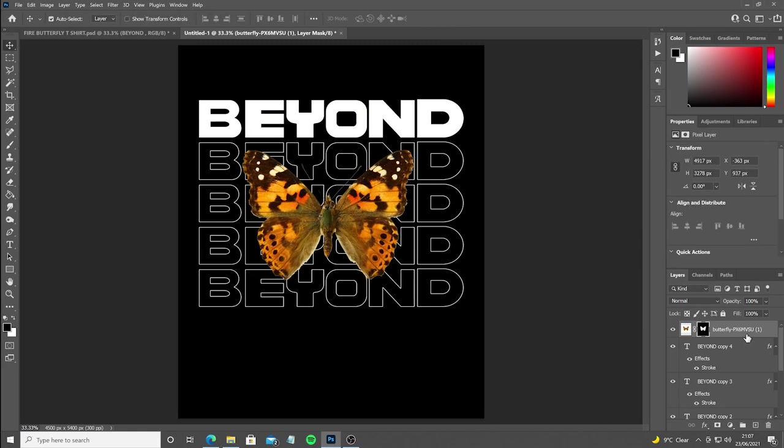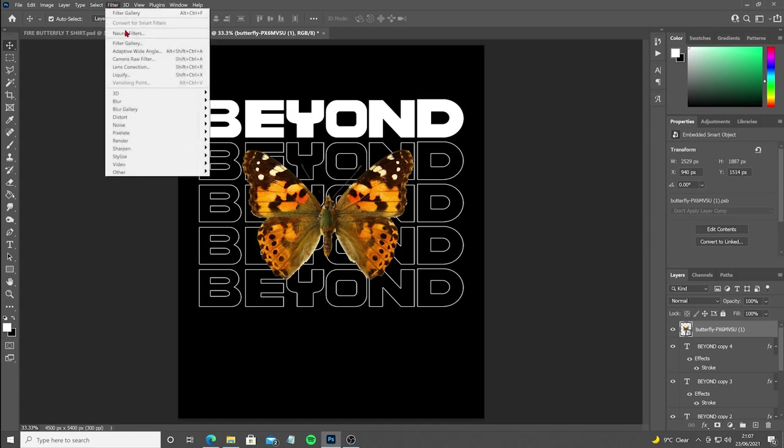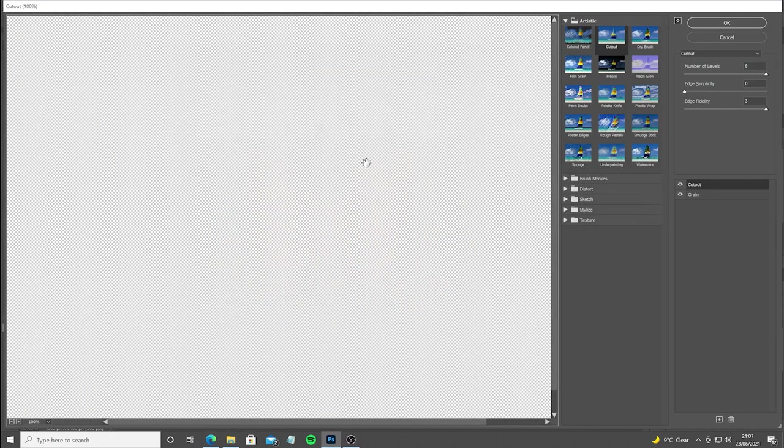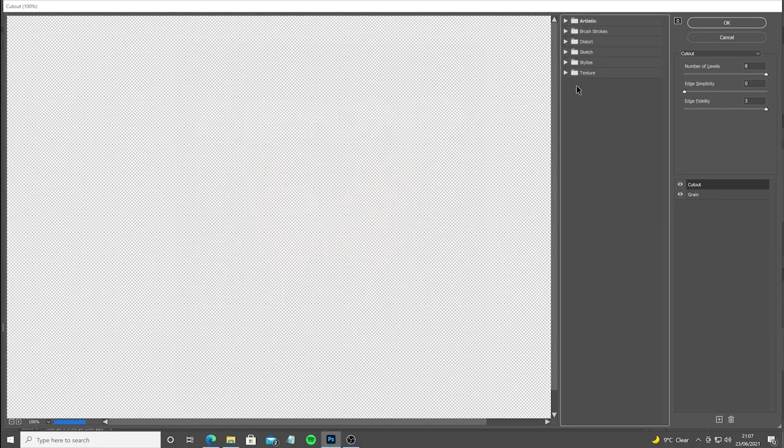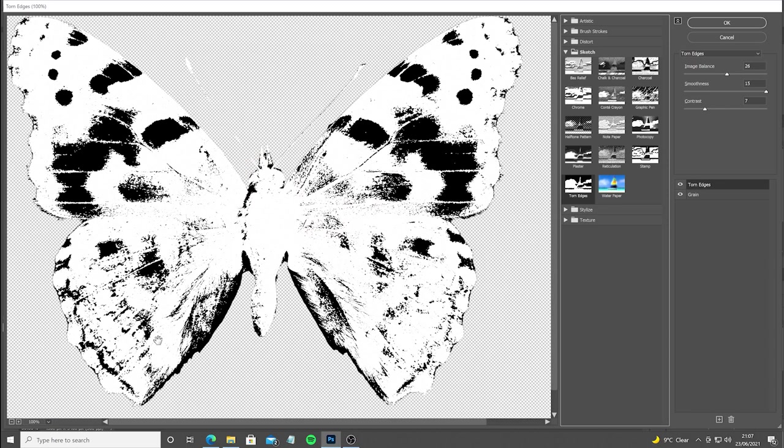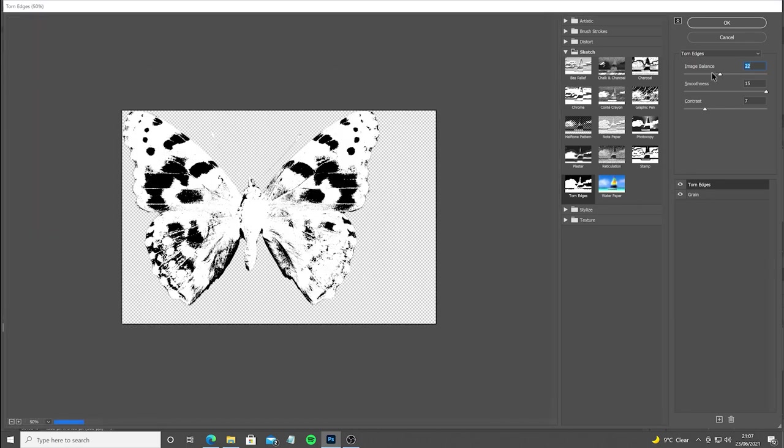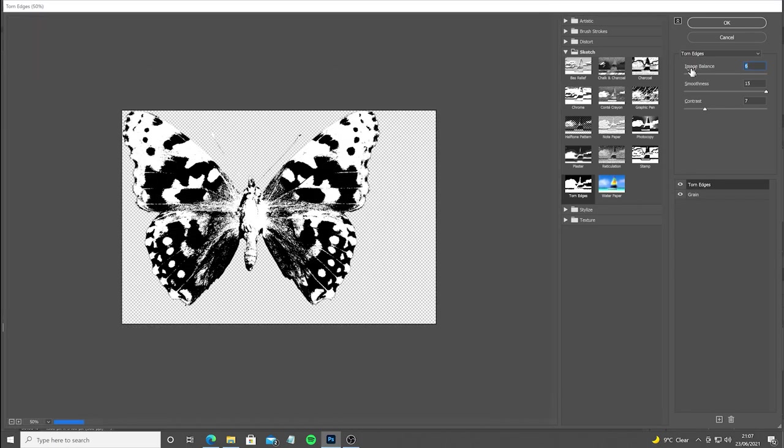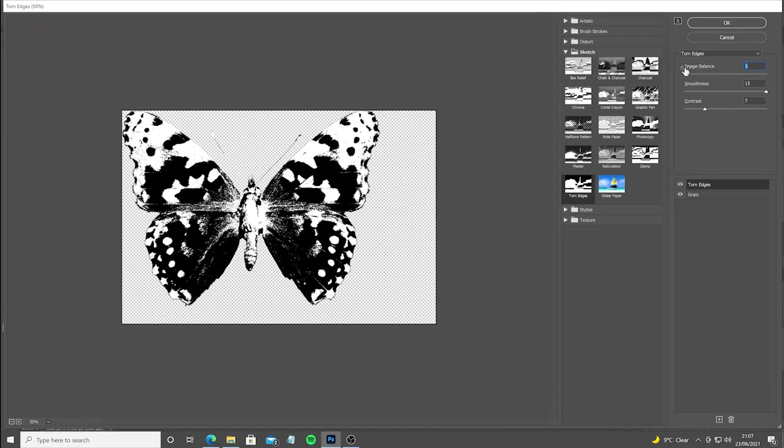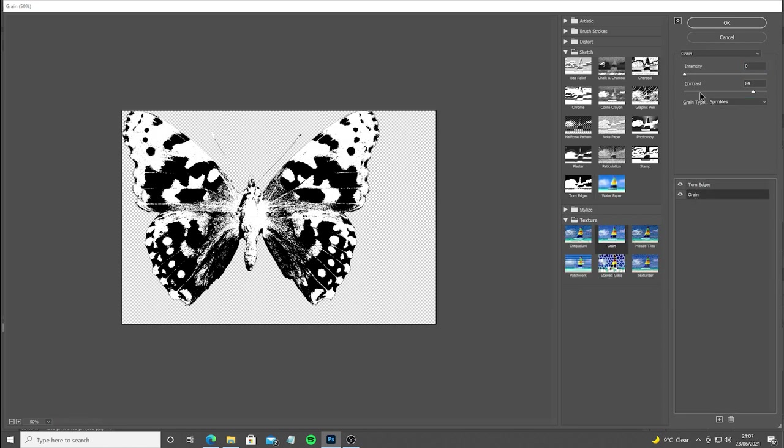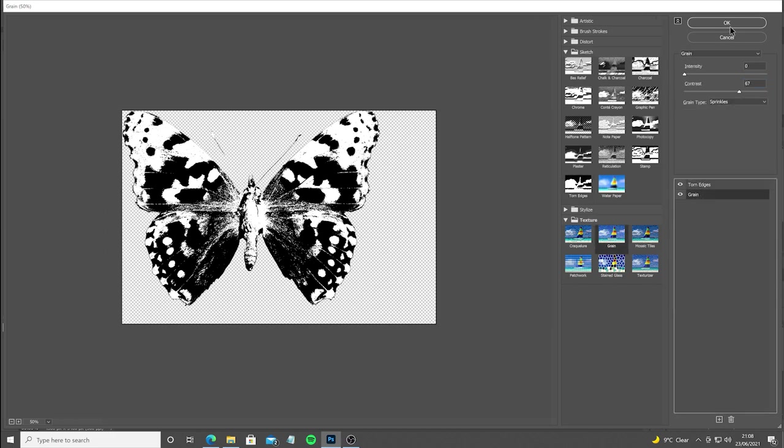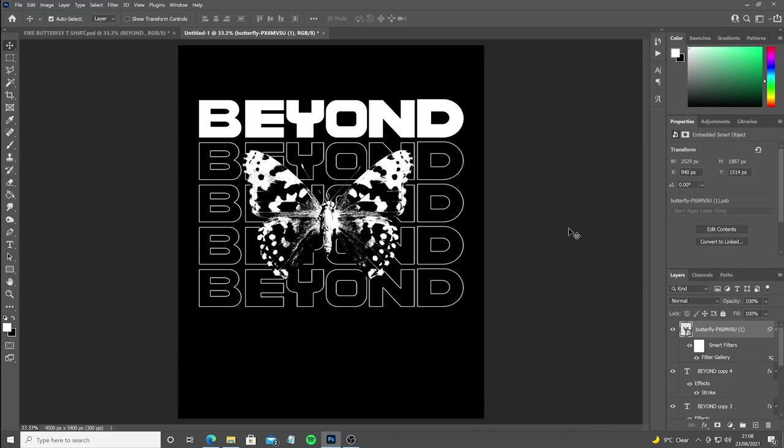Now that the butterfly is positioned nicely, we're going to go ahead and convert it to a smart object and then head up to Filter and then Filter Gallery so we can start applying some effects. The reason why we convert the butterfly into a smart object first is so that any effects we do apply are applied in a non-destructive way, meaning that we can go back at any time and change the effect. The filters we're using are Torn Edges and Grain, which work really, really well giving an image that really grungy look, which is perfect for this.